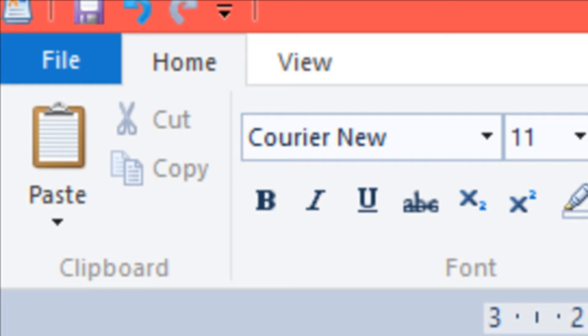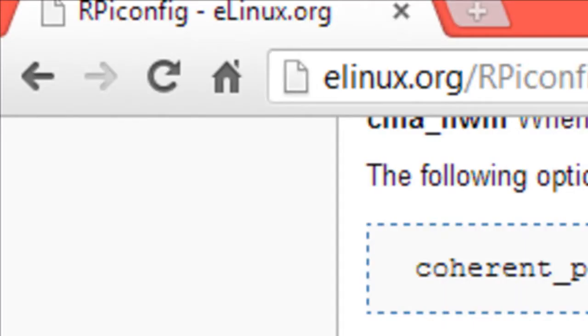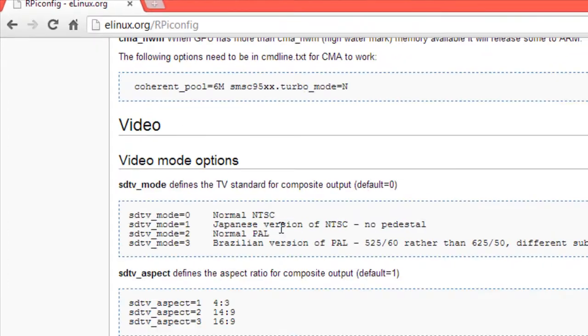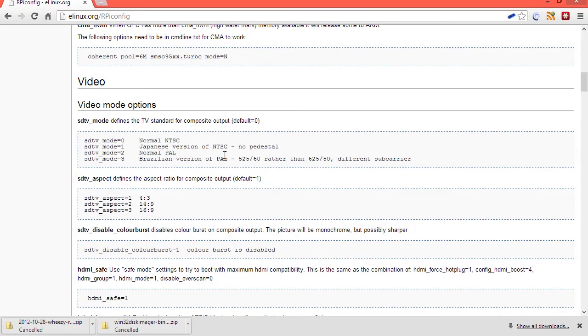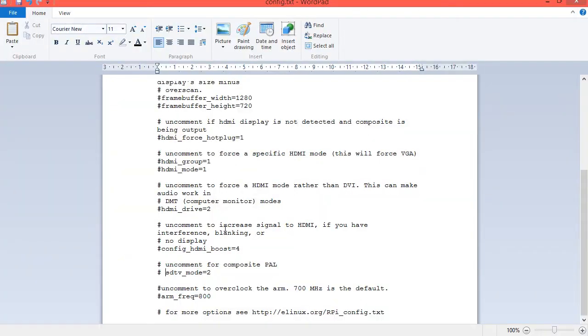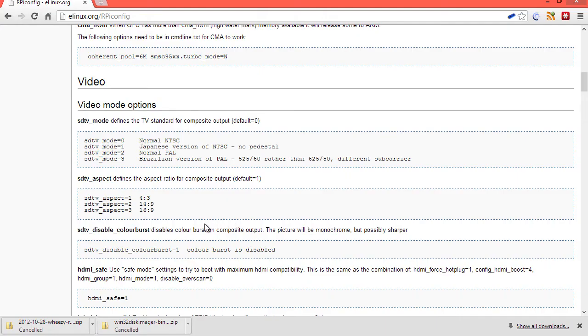Now, I don't need to do that because my TV supports output, normal outputs. Again, if you have a Japanese version of NTSC or a Brazilian version of PAL, then you've got modes 3 and 0 there to compensate. And if you want to force NTSC, then you can set it to 0 as well.